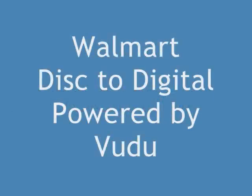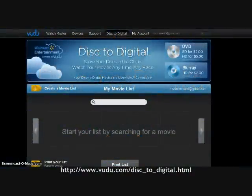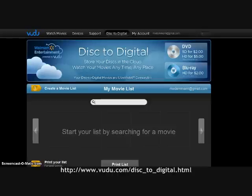Hello, this is Melanie Edwards of ModernMommy.com. Today I want to show you this new service from Walmart where you can get your movies in digital format to access virtually anywhere.